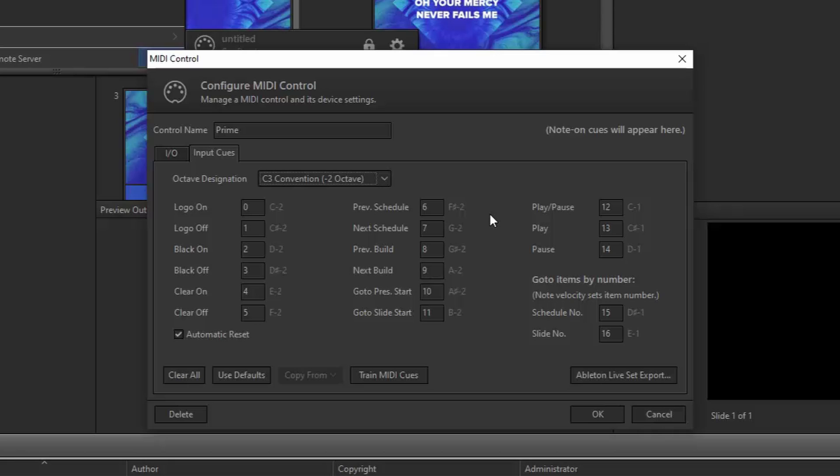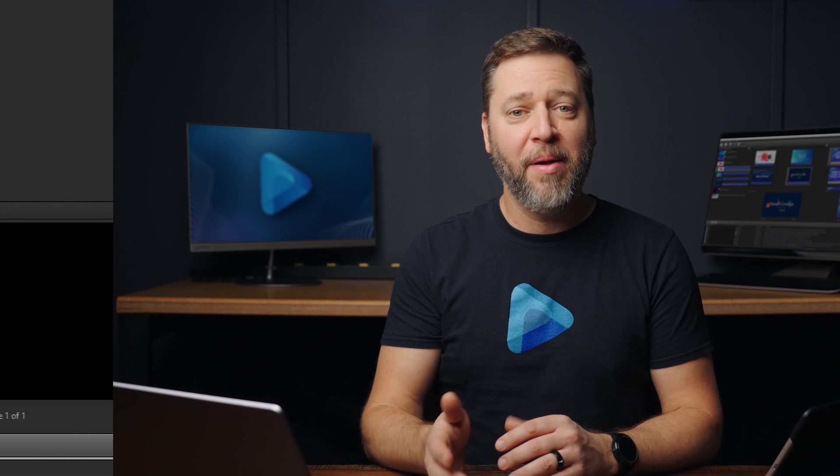You'll want to leave this window open to reference what MIDI notes you want to use for creating the cues in Prime. If you want, you can also write them down or take a screenshot of this page so you have the information without needing to keep that window open. Before adding the MIDI cues in Prime, make sure you have your EasyWorship schedule created with all the songs you'll be using. You can add songs to your EasyWorship schedule by dragging and dropping them from the Songs tab.